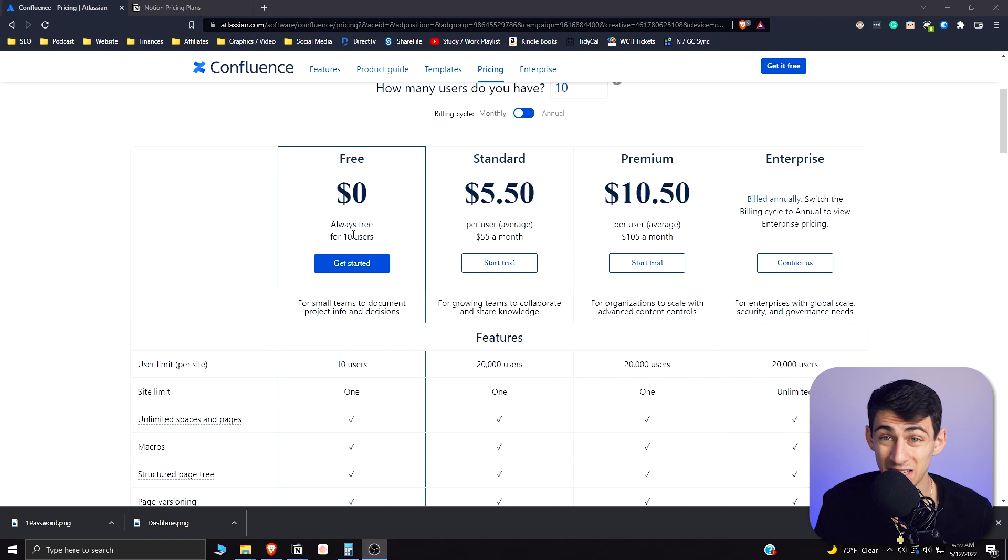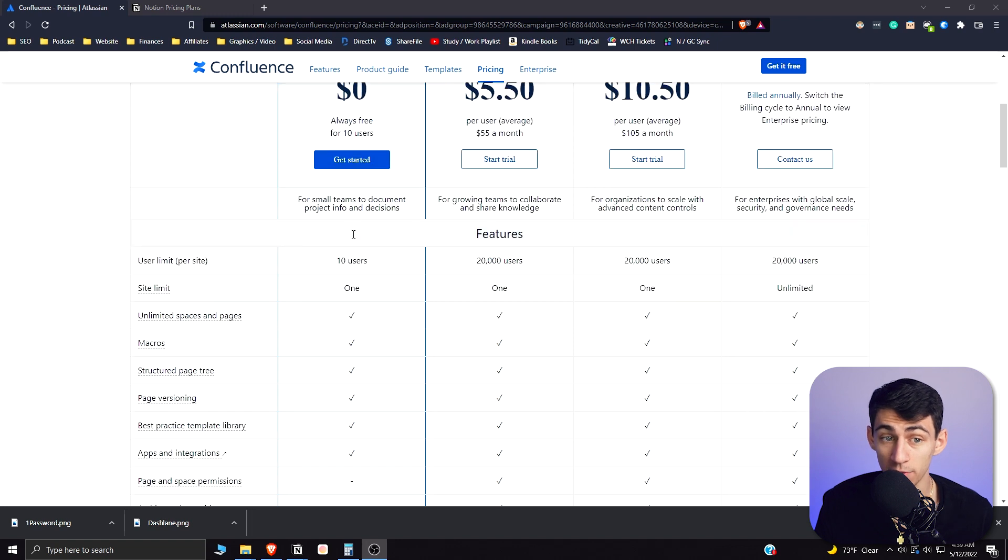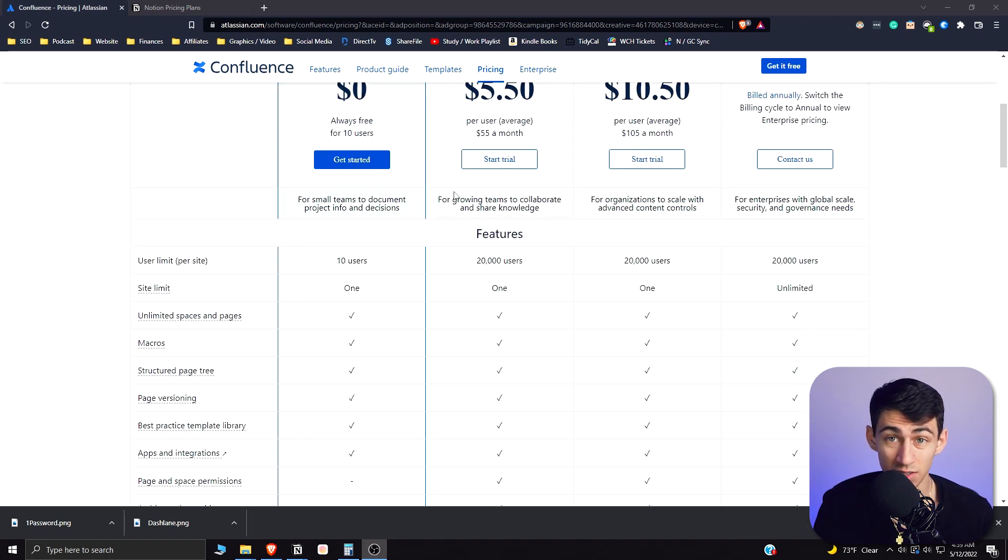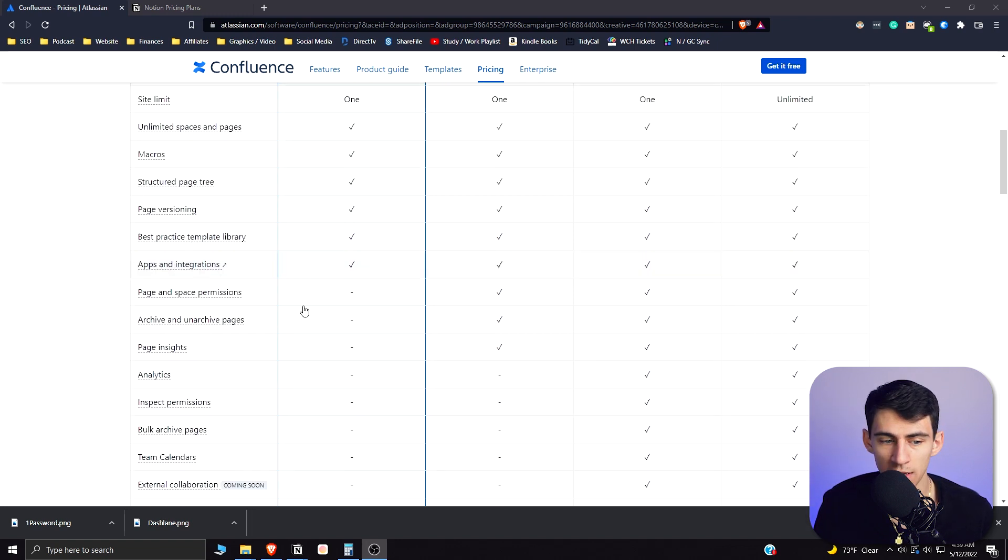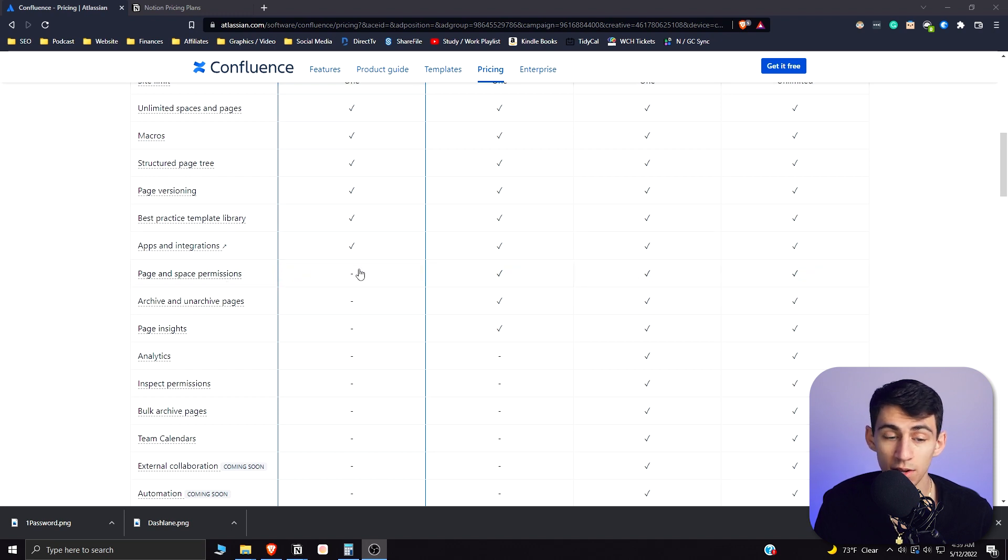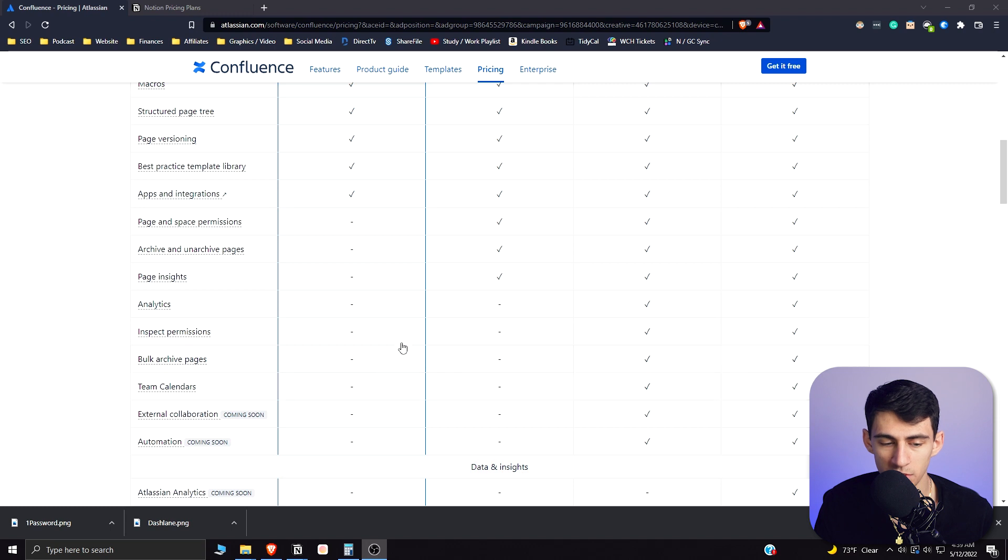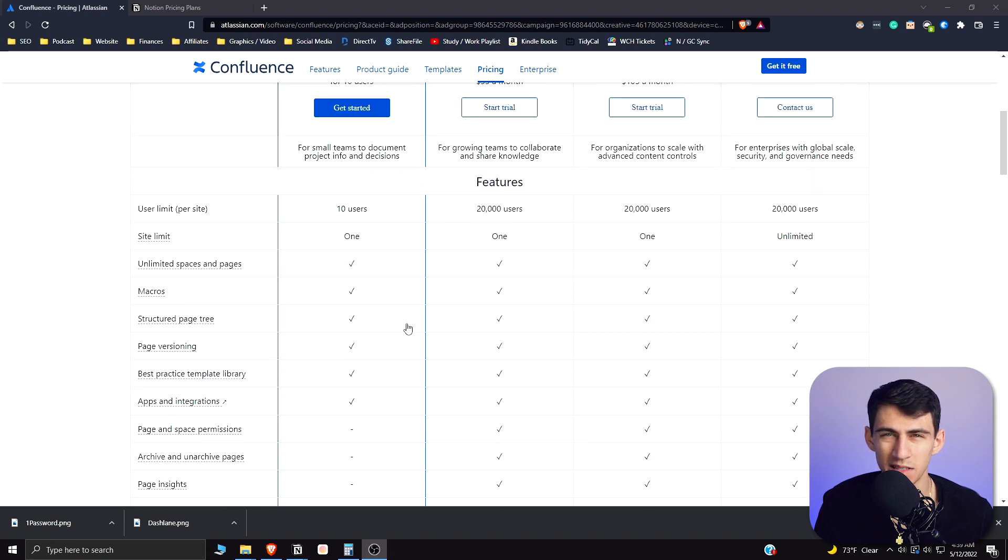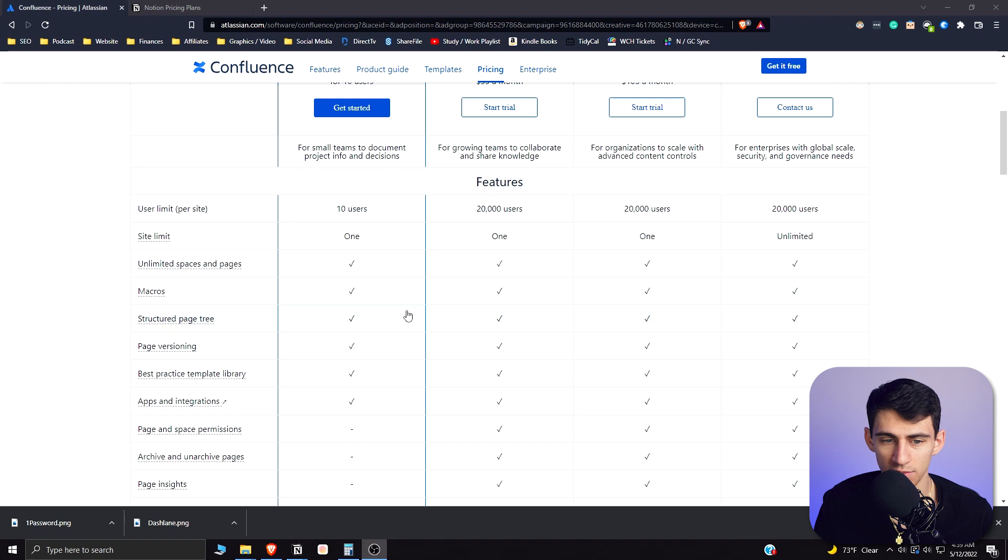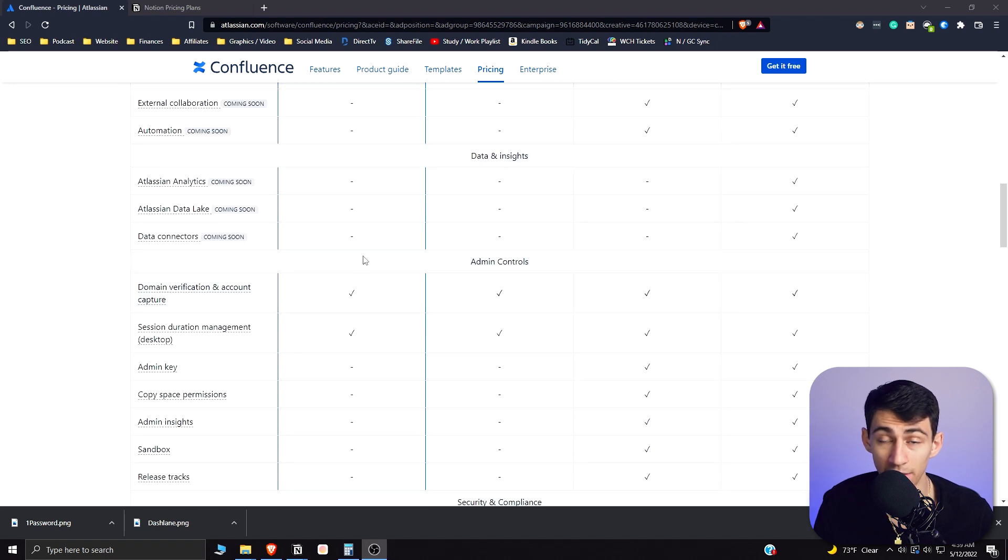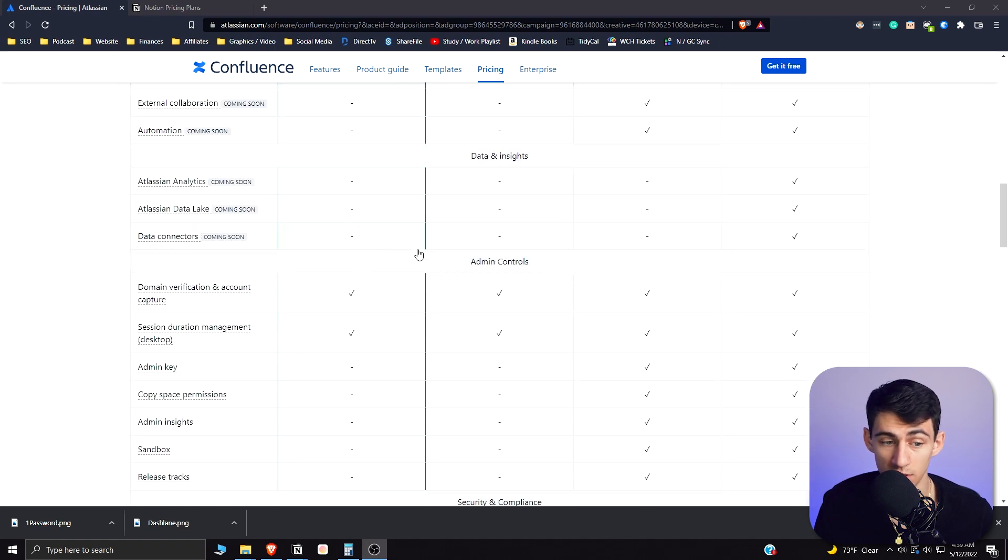The only problem is that you have 10 users maximum, but for small teams from a documents perspective this is actually pretty good. Now changing page and space permissions is not allowed, so for team use it's gotta be a small team where everyone has the capabilities to just interact with each other.